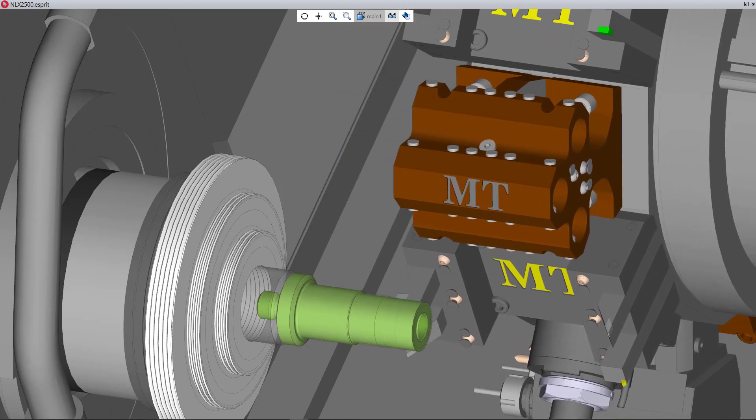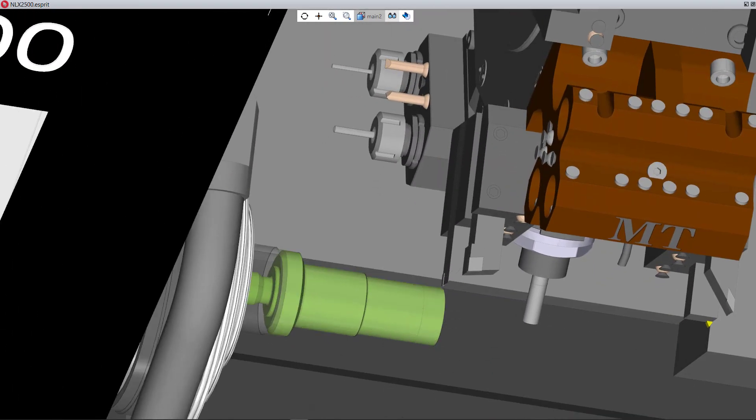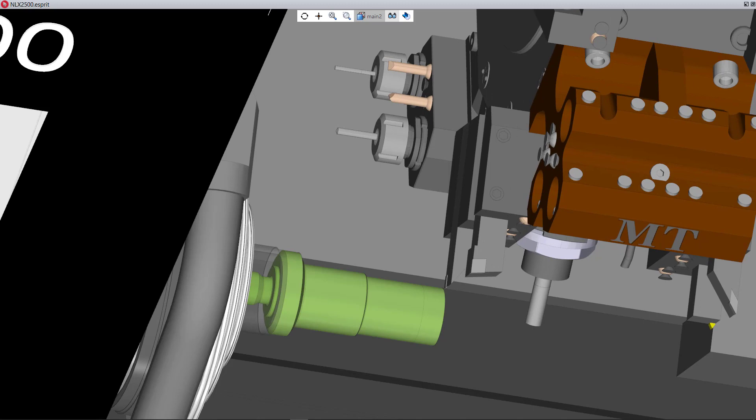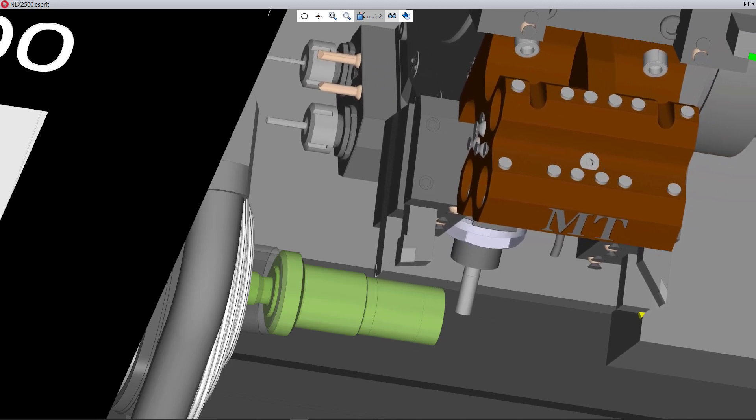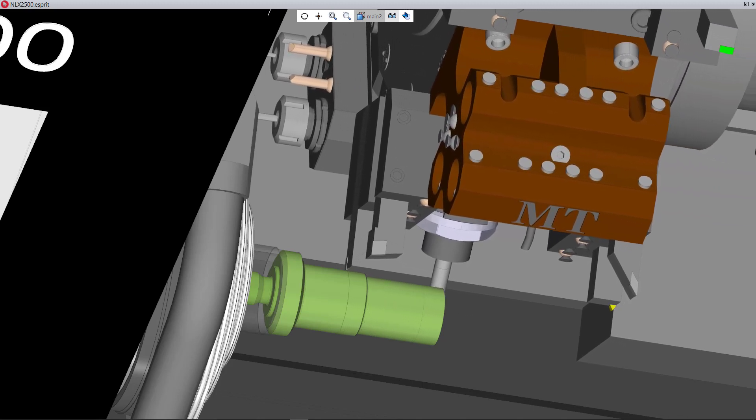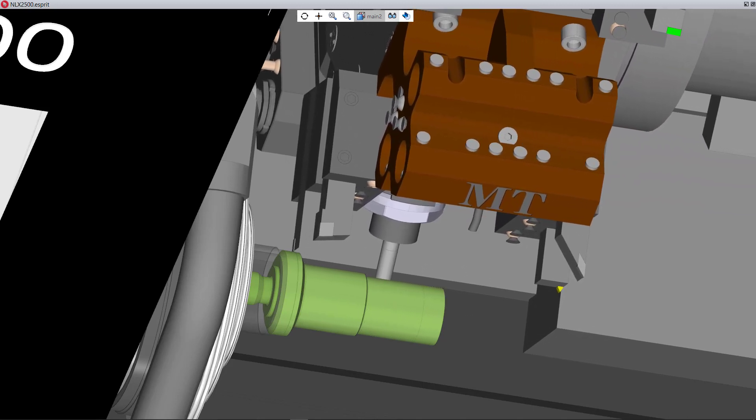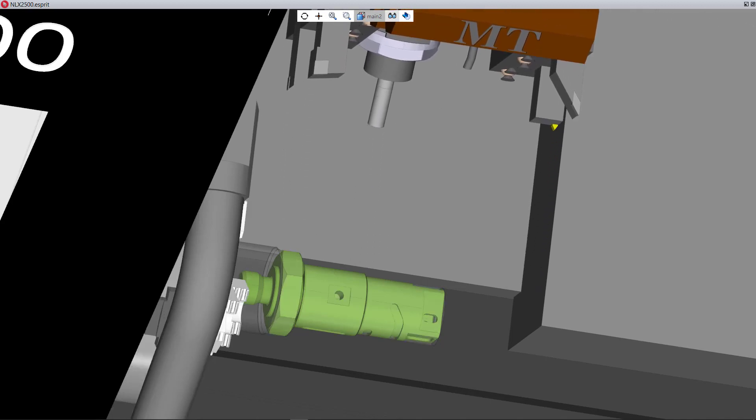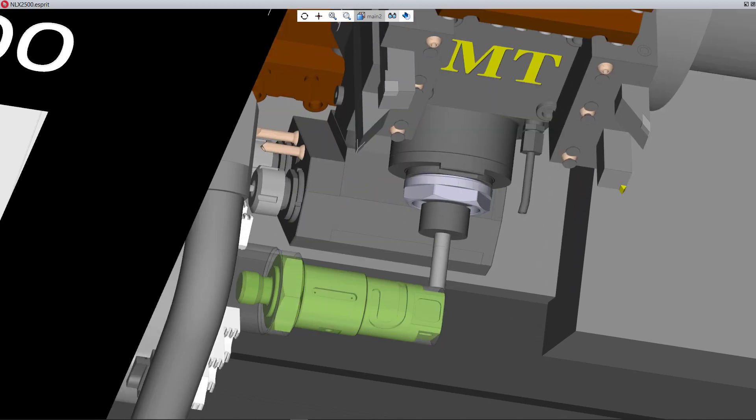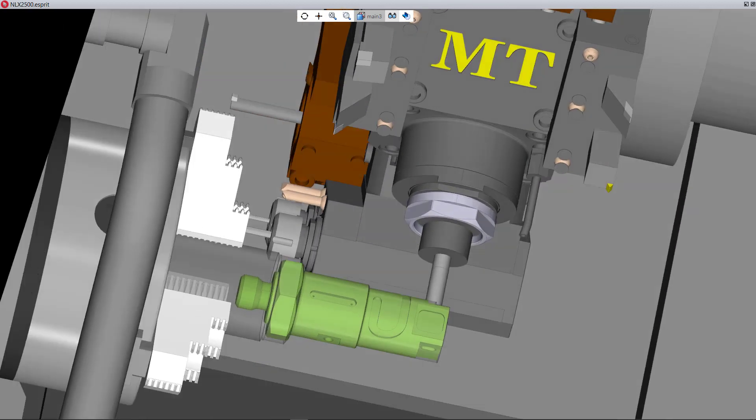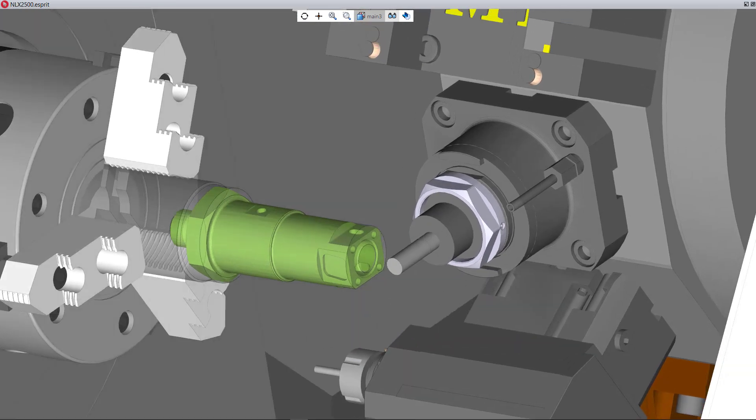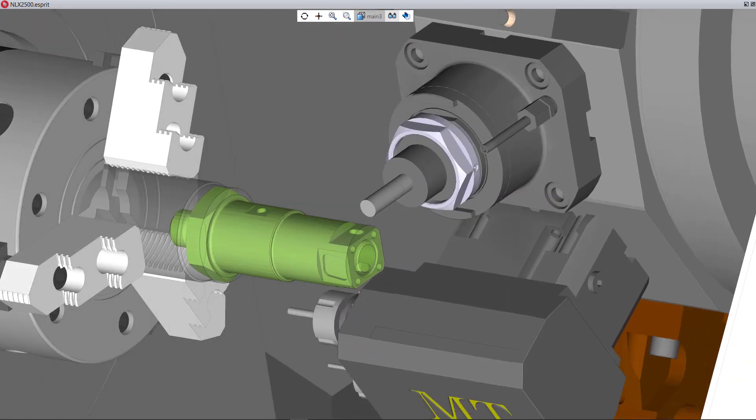Esprit is known for its powerful tool control and quick toolpath generation. The ability to create NC code programs upstream of the real machine, which mimic a production-ready, hand-optimized program, is Esprit's strong point.